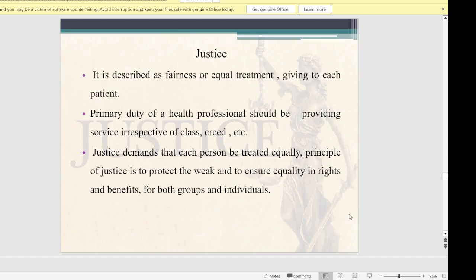Justice is described as fairness or equal treatment given to each patient. We cannot discriminate against any patient on the basis of caste or creed. The primary duty of a health professional is providing services irrespective of caste, creed, etc. Justice demands that each person be treated equally — the principle is to protect the weak and ensure equality in rights and benefits for both groups and individuals.